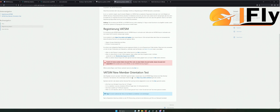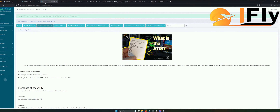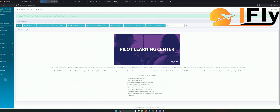Die notwendigen Inhalte können unter dieser Seite gefunden werden: my.vatsim.net und dann Schrägstrich Learn. Einfach draufklicken und dann kommen wir auf die VATSIM Learn-Seite, das Learning Center. Hier findet ihr sämtliche Informationen darüber. Da geht es um die Beantwortung eurer Fragen. Wenn ihr irgendwas falsch gemacht habt, könnt ihr euch hier dann einfach nochmal schlau machen.